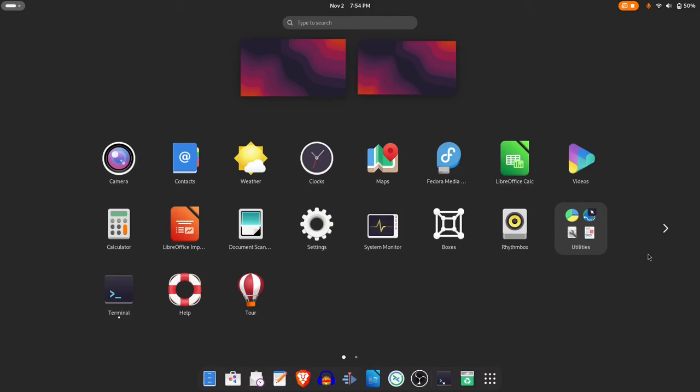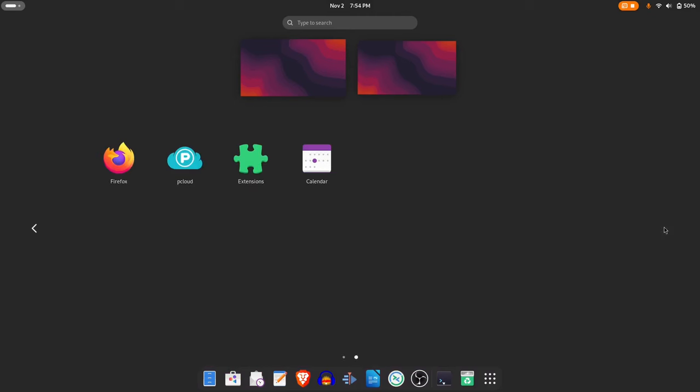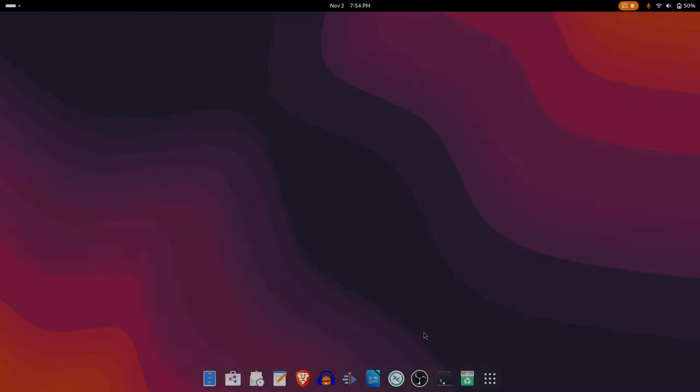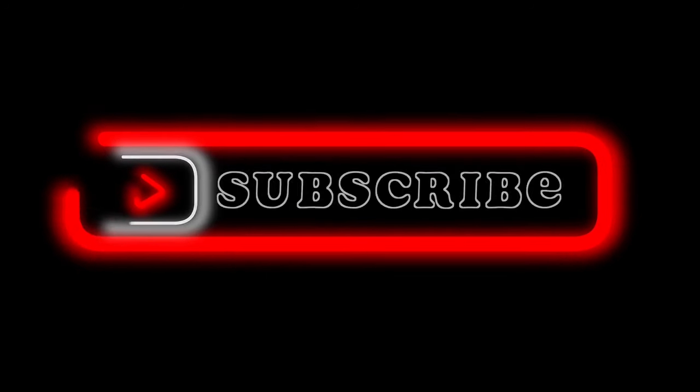Fedora Workstation 41 comes with a decent selection of installed software, a noticeably faster package manager, and a seemingly robust Wayland implementation. So, no complaints on the GNOME version on a pretty average AMD-powered laptop. Thanks for watching. Take care. Catch you next time.